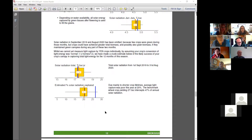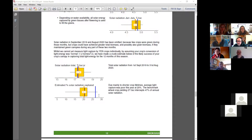I thought it was interesting that the winner here is way up high capturing the light in comparison to the competition.